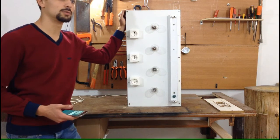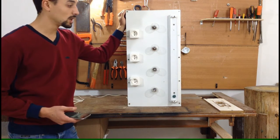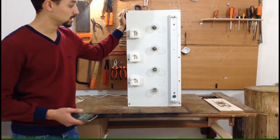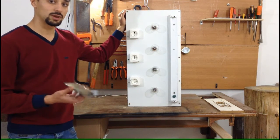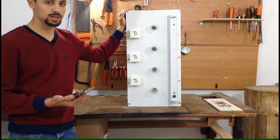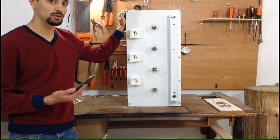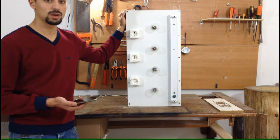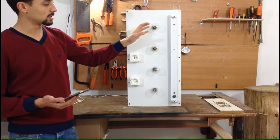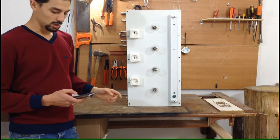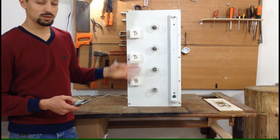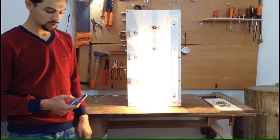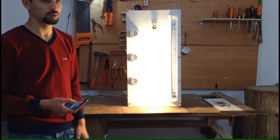This project is about controlling a relay board through Bluetooth with an Arduino. So it takes commands from the Bluetooth through my phone to the Arduino, sends it, and commands the relay board which opens and closes the circuit to light these light bulbs.